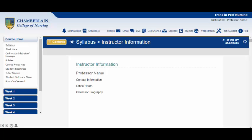The syllabus begins with an introduction to your professor, their contact information, the best time and methods to reach them, and a brief biography to learn more about him or her. As we scroll down, we see the section Textbooks and Resources.